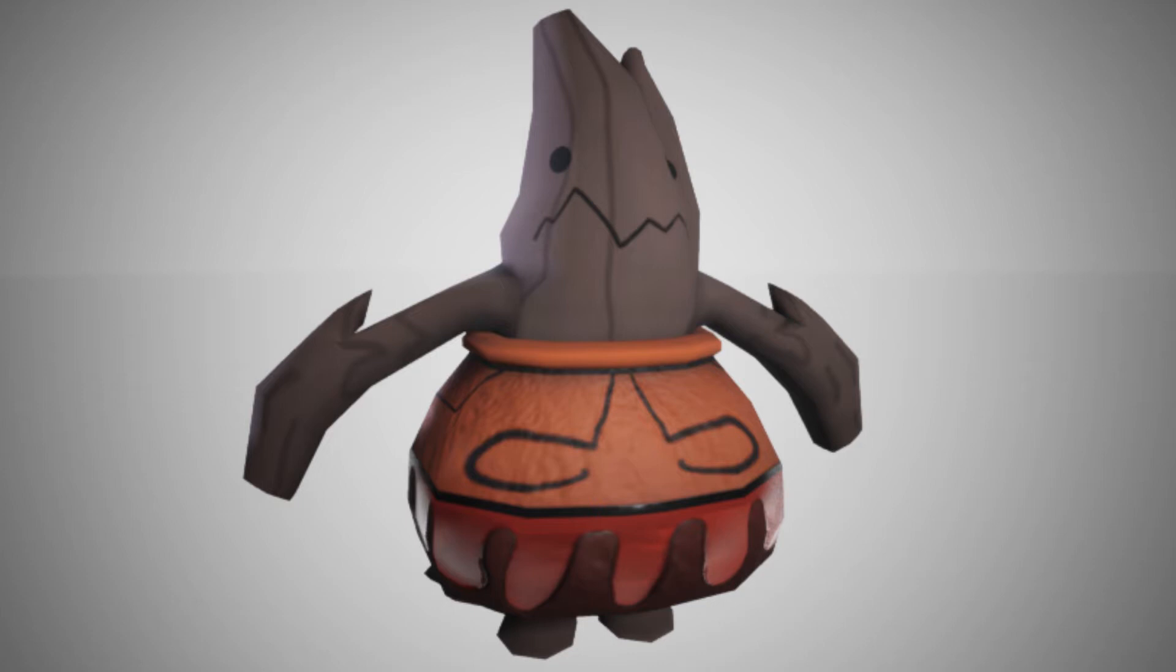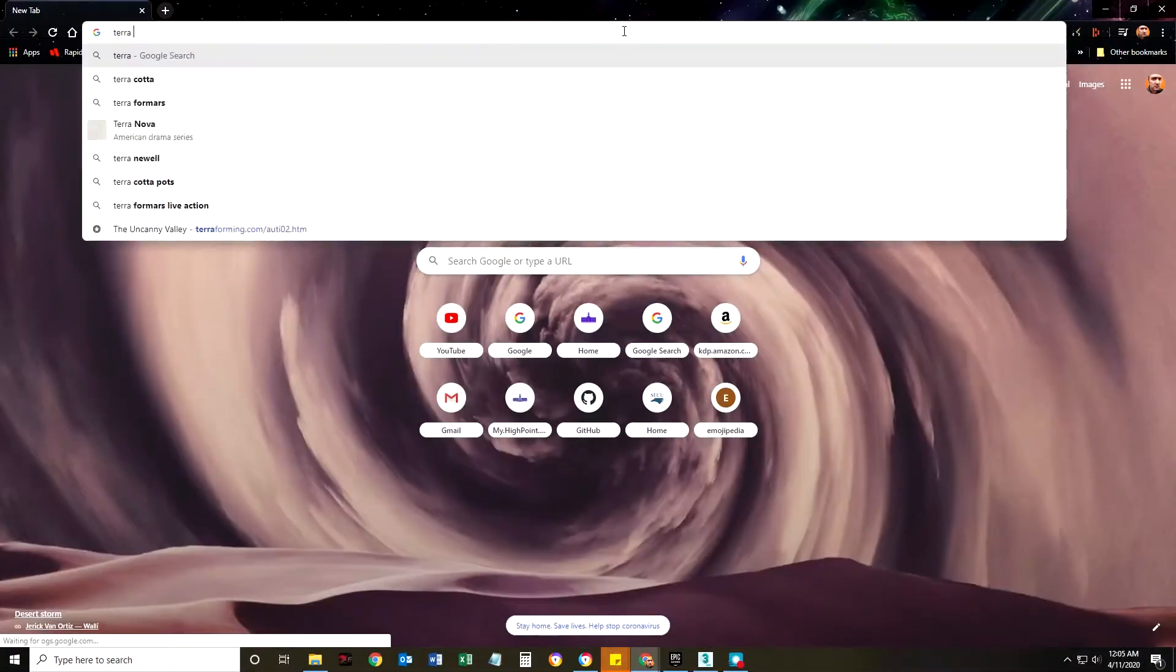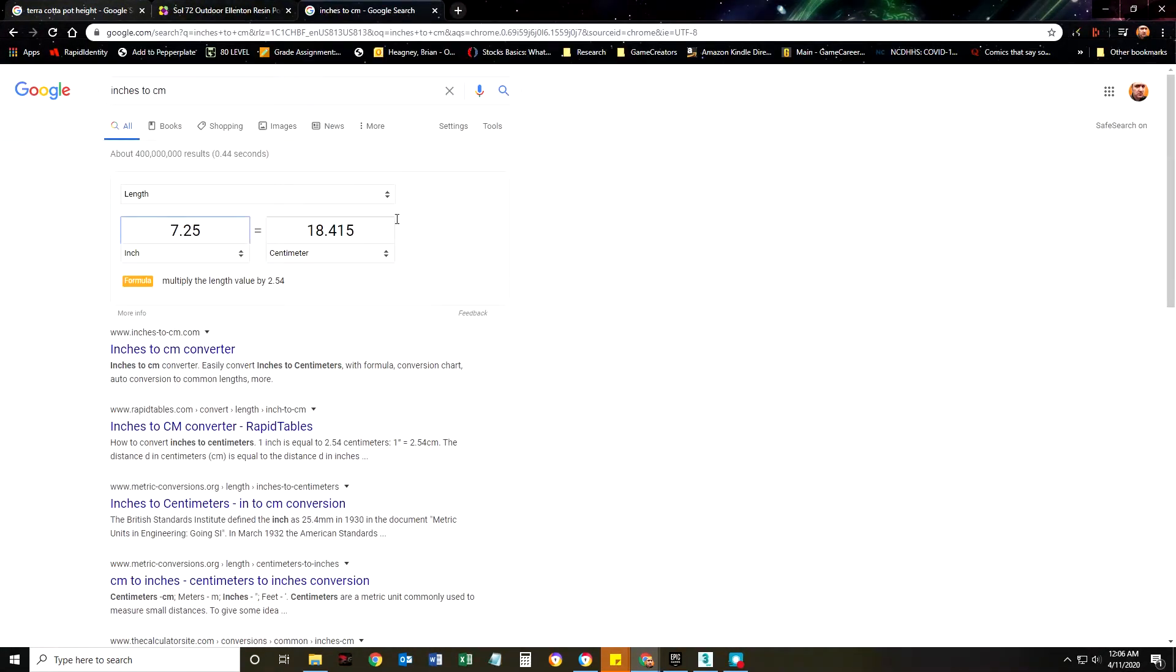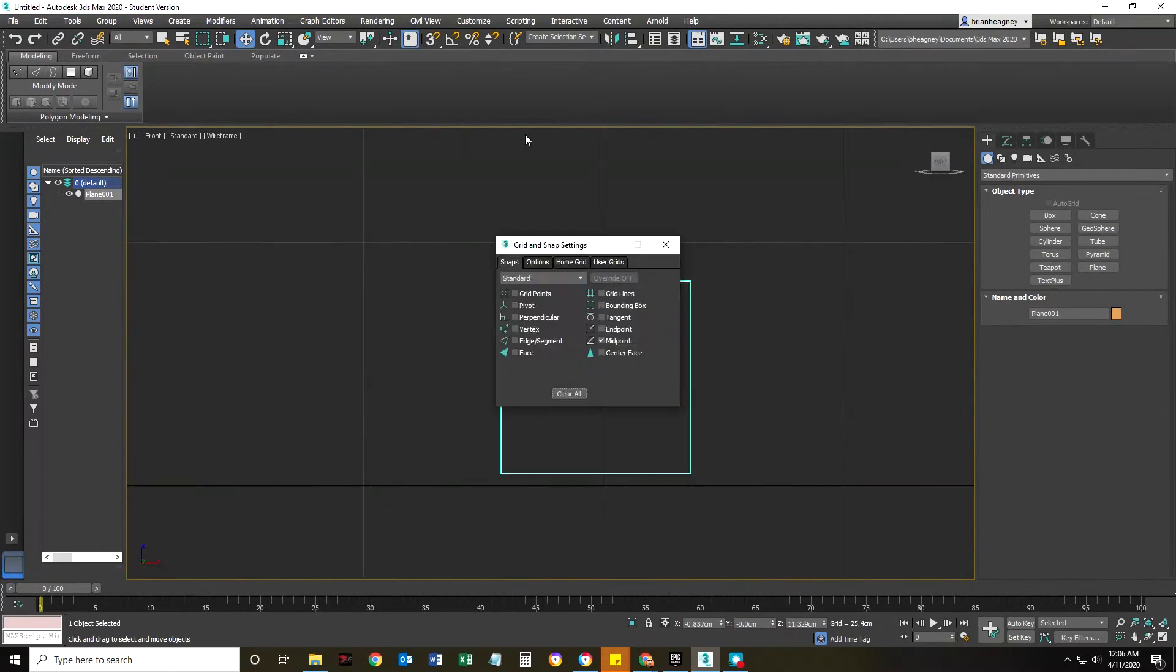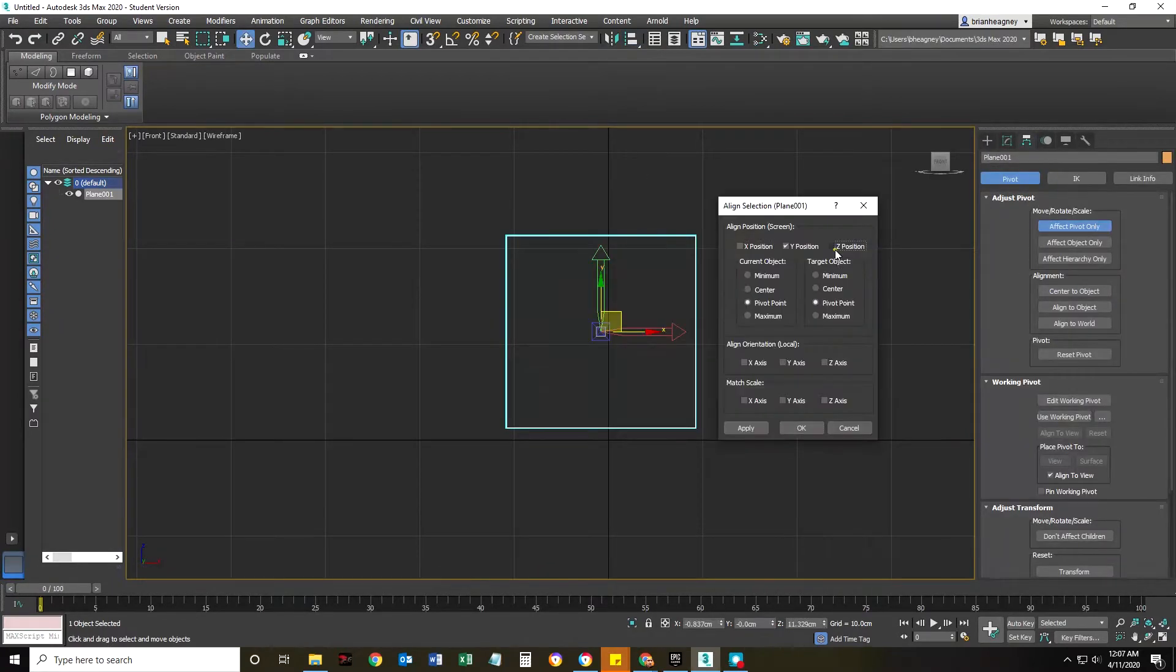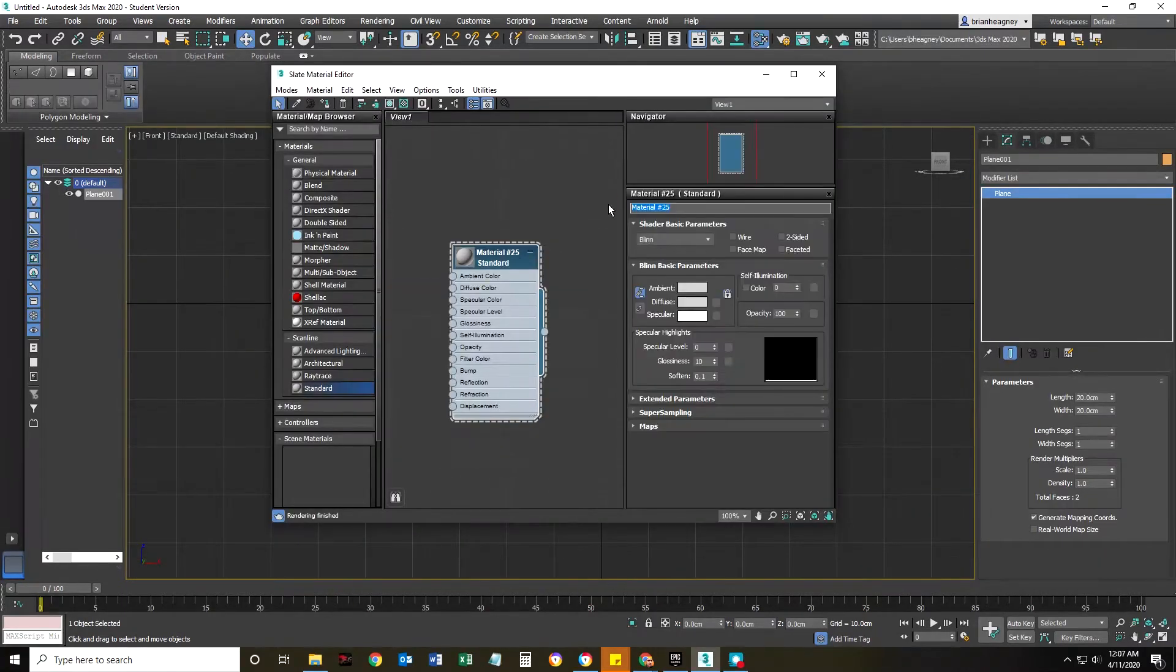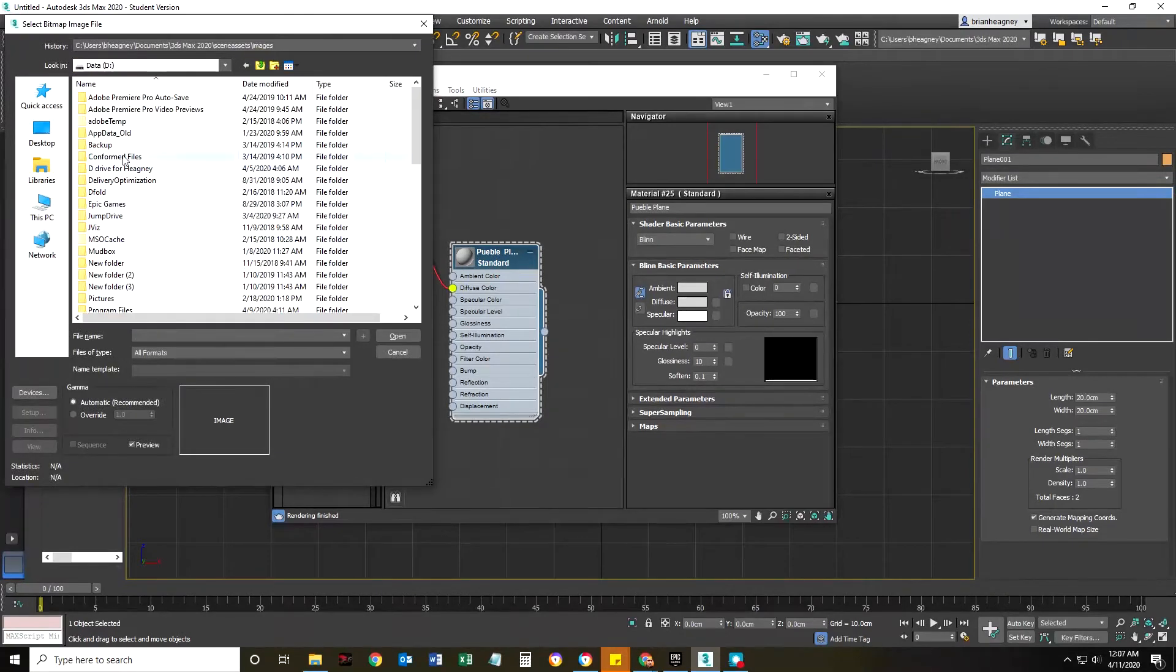Alright, so what we're gonna see first is me making a plane that is one by one. I'm looking at the correct size that I should make this pot. I'm gonna make this plane and duplicate it—it'll be a front and a side view.